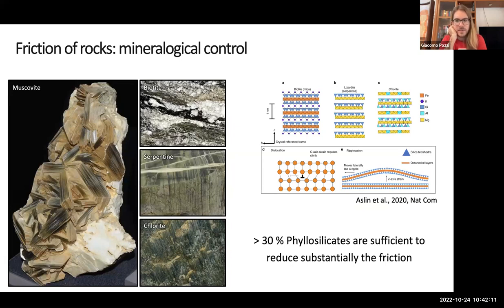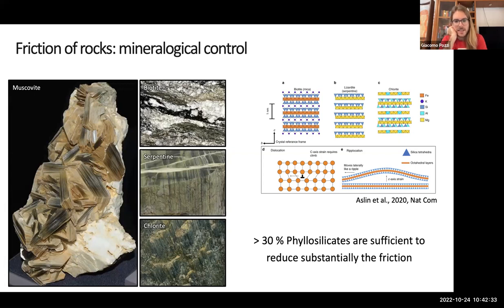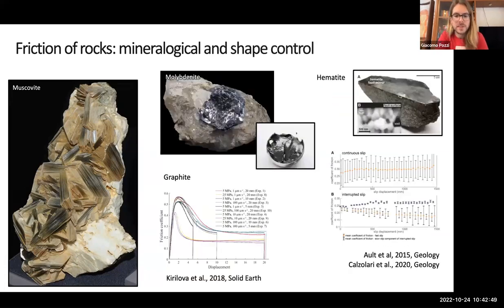Phyllosilicates are not surprisingly weak because they are grown like sheets, bonded by very weak bonds — sometimes only van der Waals bonds, like in the case of water in the interlayer. These materials have such a strong effect that many studies show you just need 30% of phyllosilicate as a volume fraction to strongly affect the response of your mixed material fault. However, weak materials are not only phyllosilicates — though they dominate — but can be other materials.